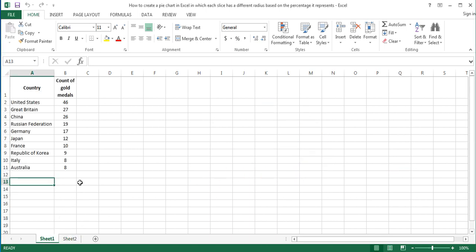First, enter the data that you will use to create the pie chart. For the purpose of this tutorial, I am using the data of top 10 gold medal winning countries of the Rio 2016 Olympics. Second, calculate the percentage proportion of each country next to its count of gold medals. To calculate the percentage proportion of each country, write the following formula in the cell next to the count of the first country.